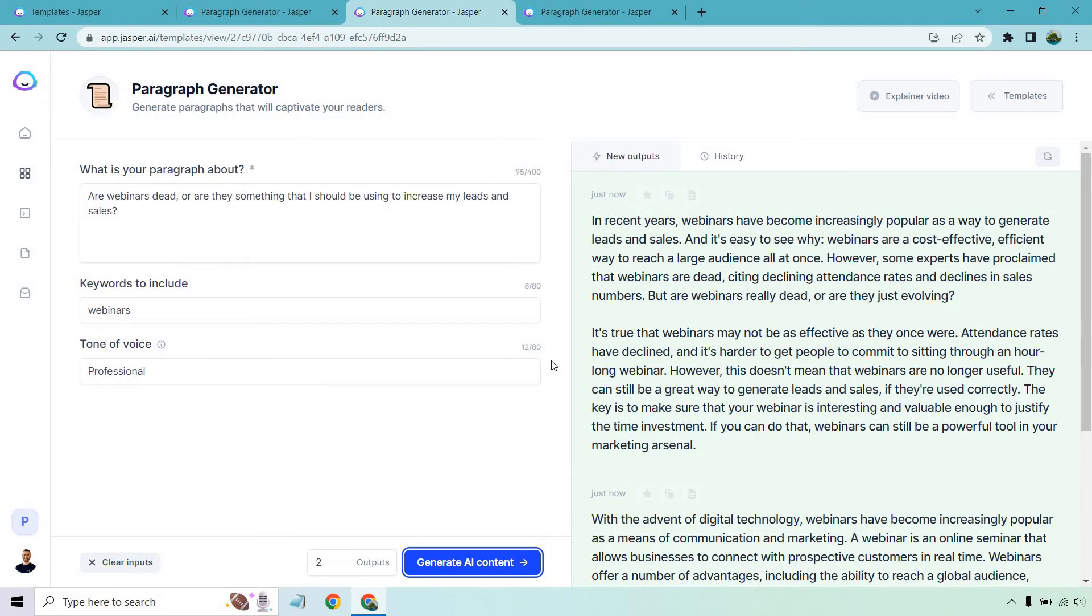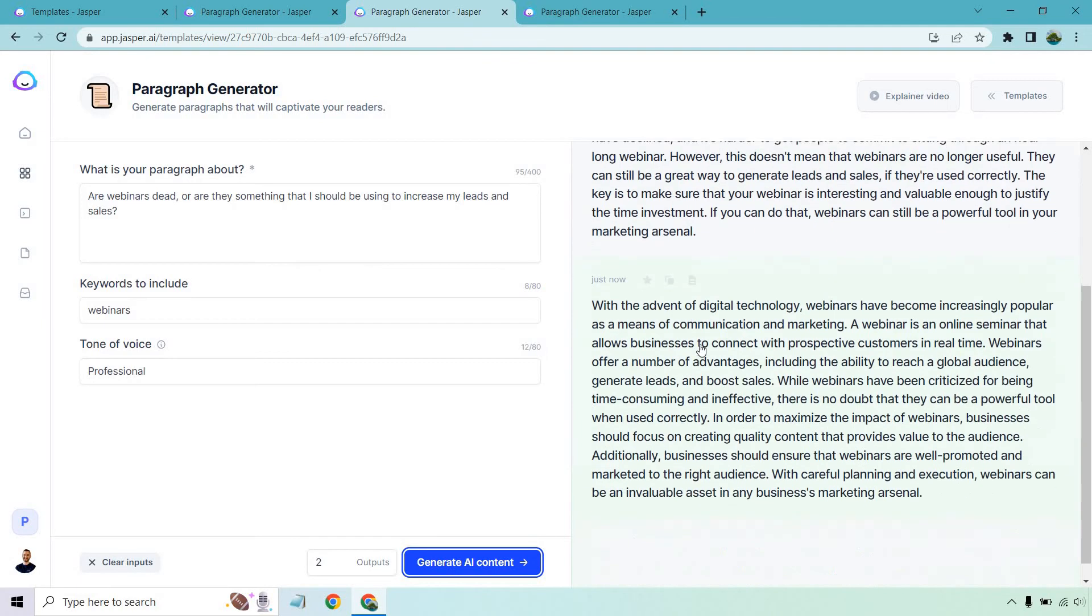Very good. So that one actually answered the question, are webinars dead and talked more about it. Let's look at this one. I think I skimmed through it and it's more about like the benefits and so on and so forth. So let's just read this.